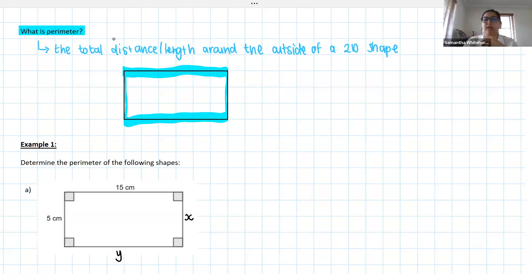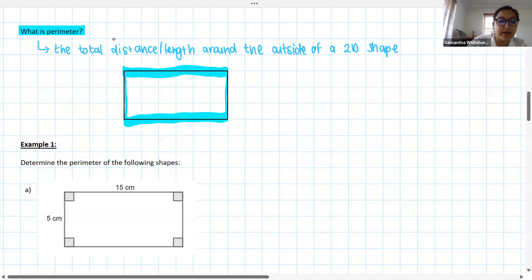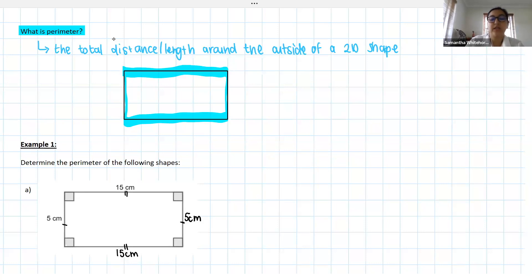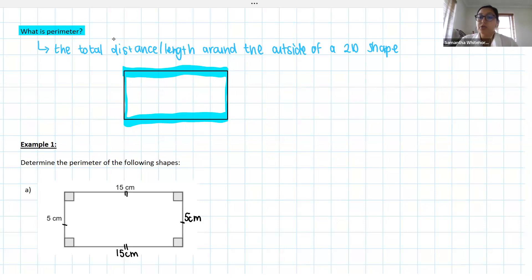Nice, well done! Exactly as you guys said: the x side is 5 centimeters, the y side is 15 centimeters. This is because in a rectangle, opposite sides are equal to each other. That's why I said earlier we need to know what type of shape we're working with — because once we know the shape, if we're missing any lengths or dimensions, we can use the shape's characteristics to figure out what's missing.